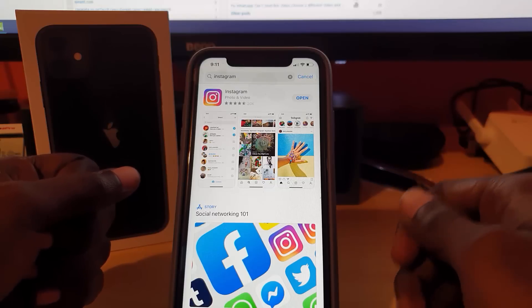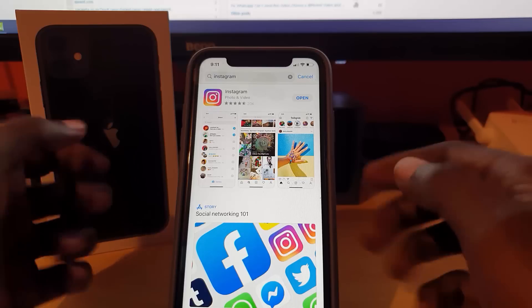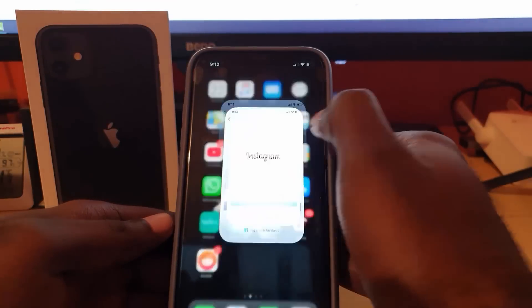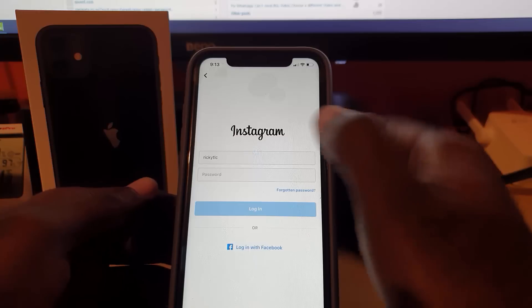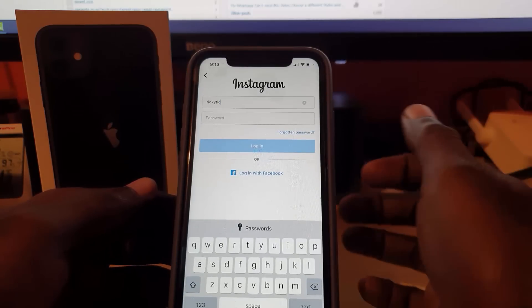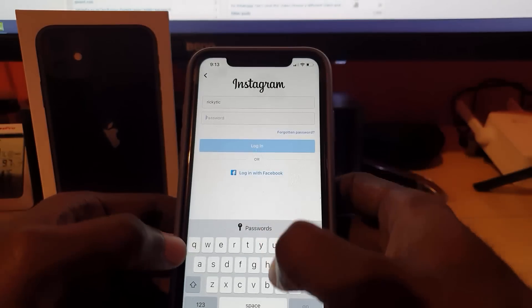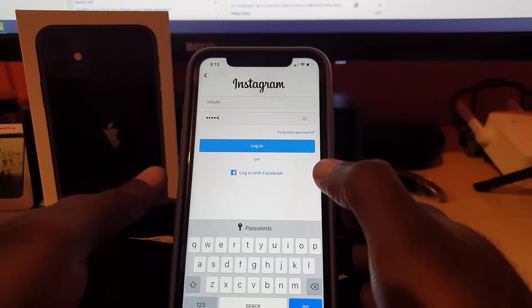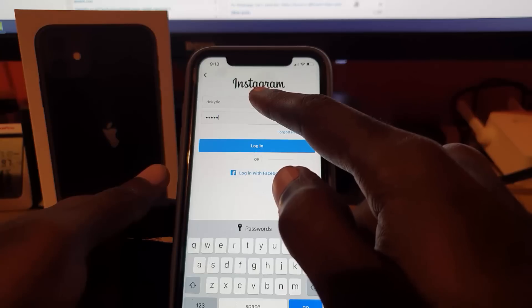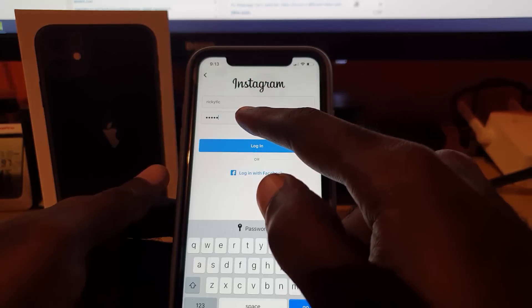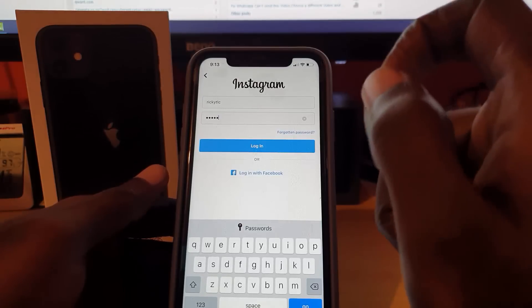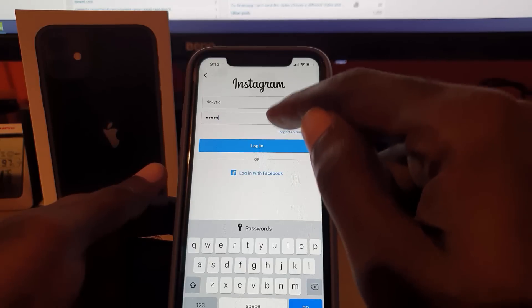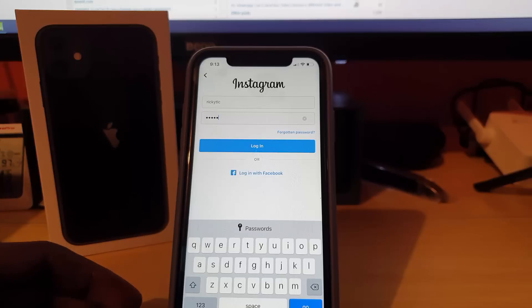Tip number two involves the app itself. Open up Instagram and you should be at the login screen. Enter your username and your password. Of course, make sure it's the correct password and use your own account credentials.